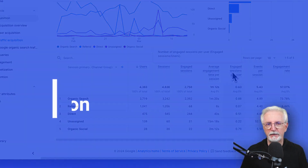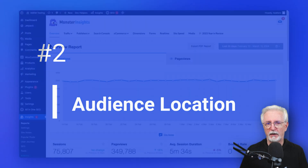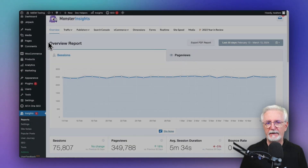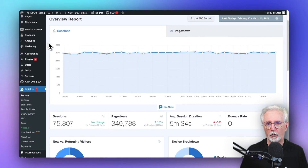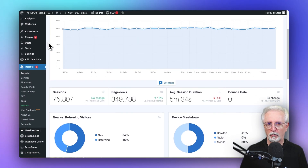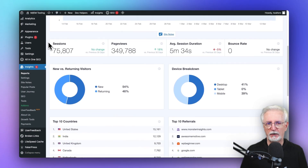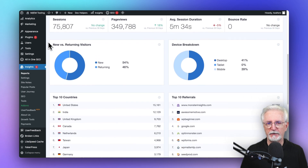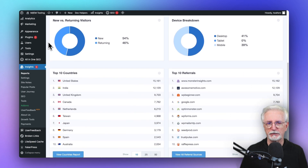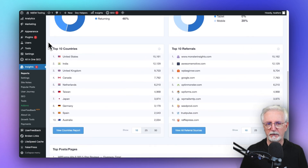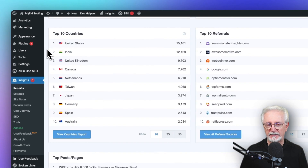You can find your top audience countries in MonsterInsights in the Overview Report by just scrolling down a bit, and you'll see the countries and the total visitors for the time period that you've selected.